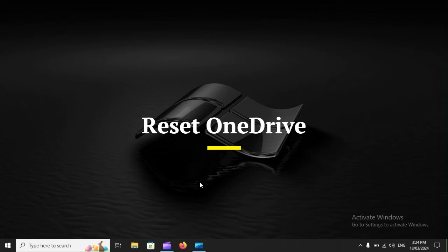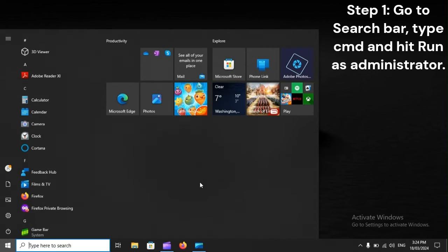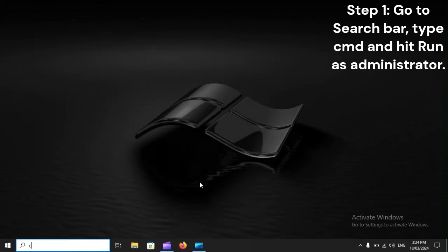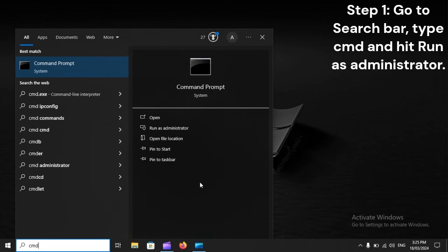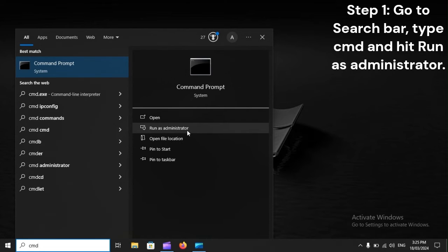Reset OneDrive. Step 1. Go to the Search bar, type CMD, and hit Run as Administrator.